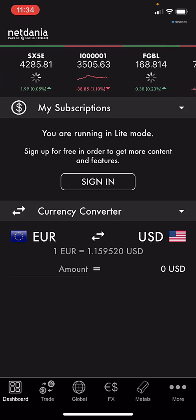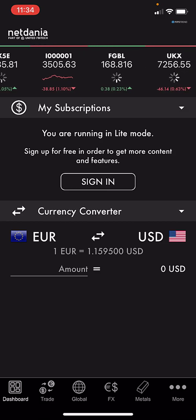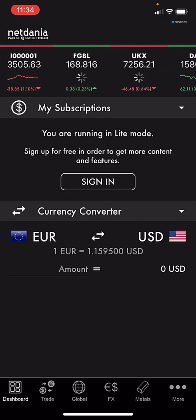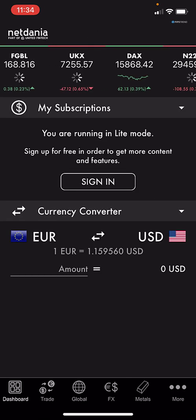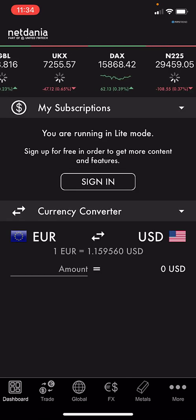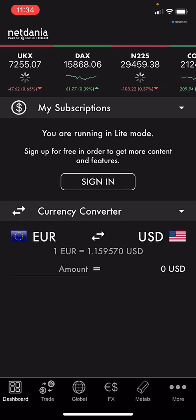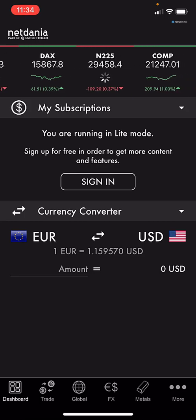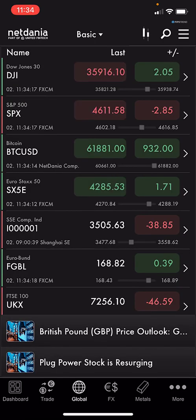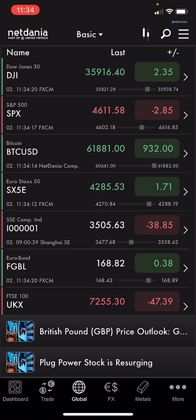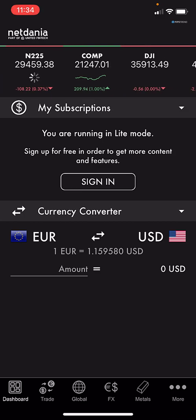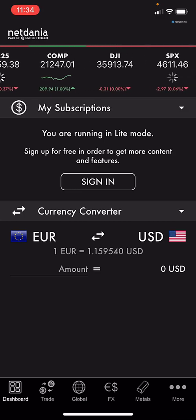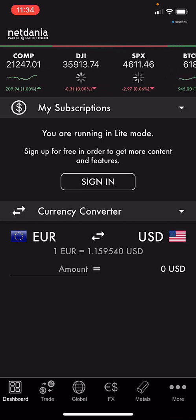In this video we talk about how to use the NetDania app on mobile iOS iPhone. You can also use it on Android devices and directly on the web. First of all, when we open NetDania on the iOS app we see the dashboard.